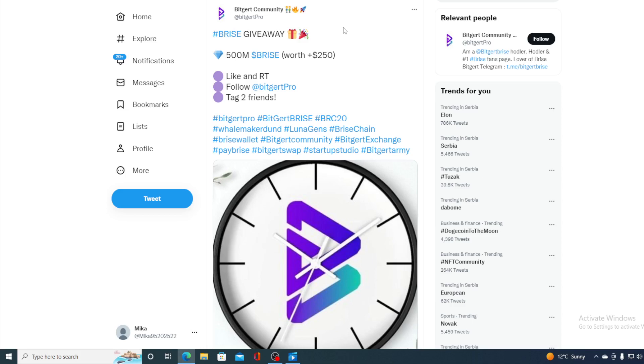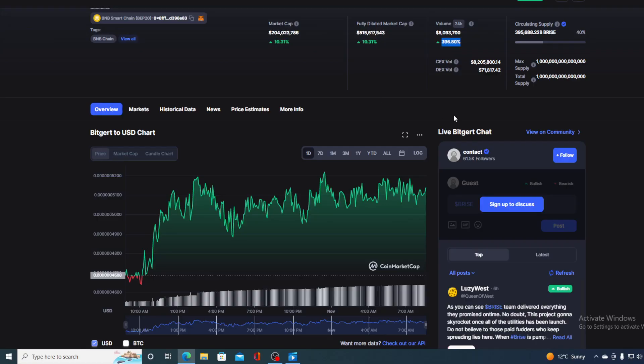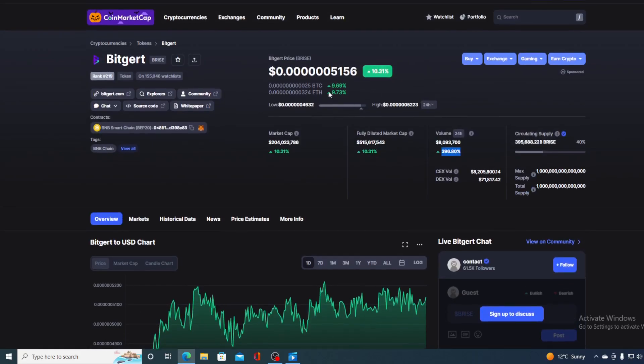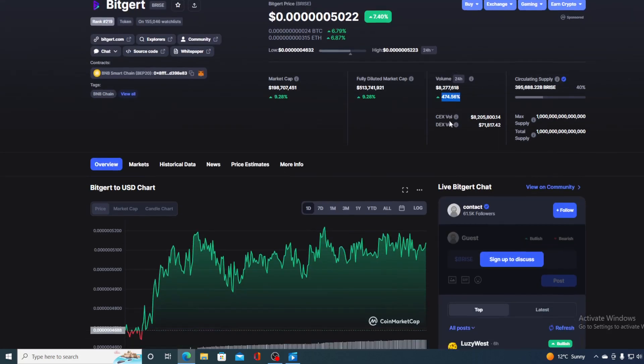But should we buy BitGert right now? By all of this, judging by the chart, judging by the price growth right now, are you seeing this 0.605022 and the trading volume? I would say that BitGert is not a good investment. It's actually an awesome investment right now.